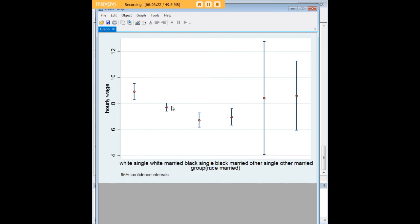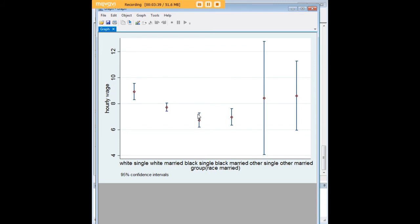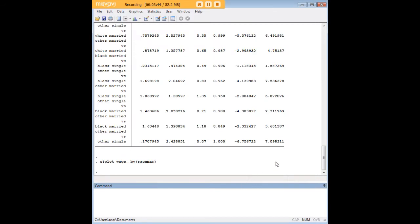Okay, so here are our six categories. And we can look at the confidence interval spans and get some comparisons here. Even before we get into Tukey's, for example, we can see that a white single person has a significantly higher hourly wage than a white married person, or a black single person or a black married person. So there's a lot of conclusions we could reach just from the CI plot.